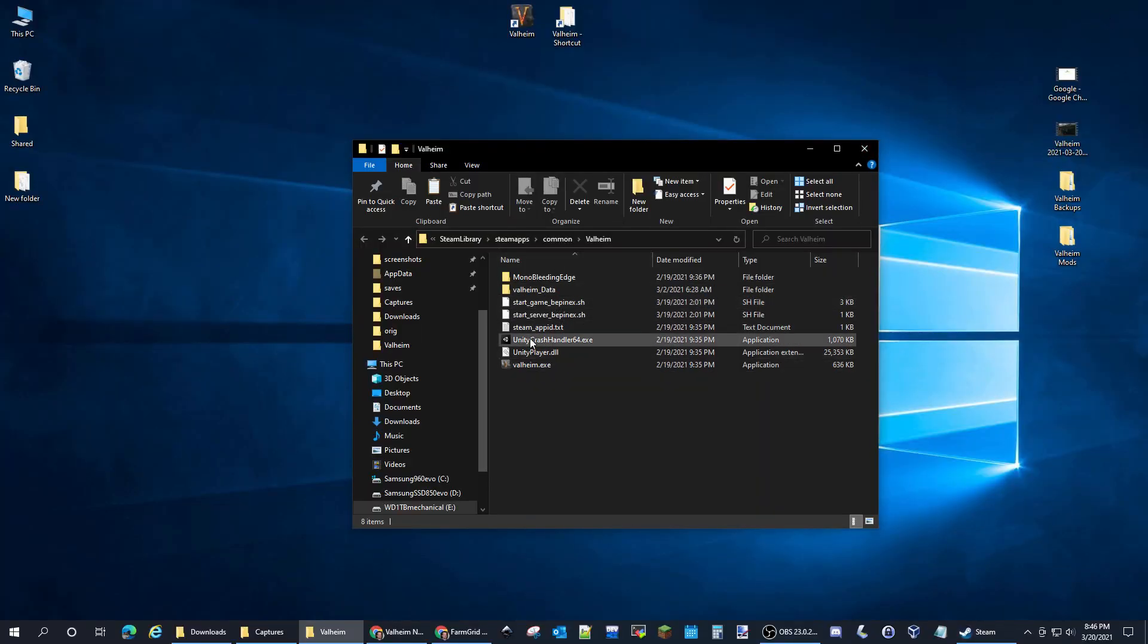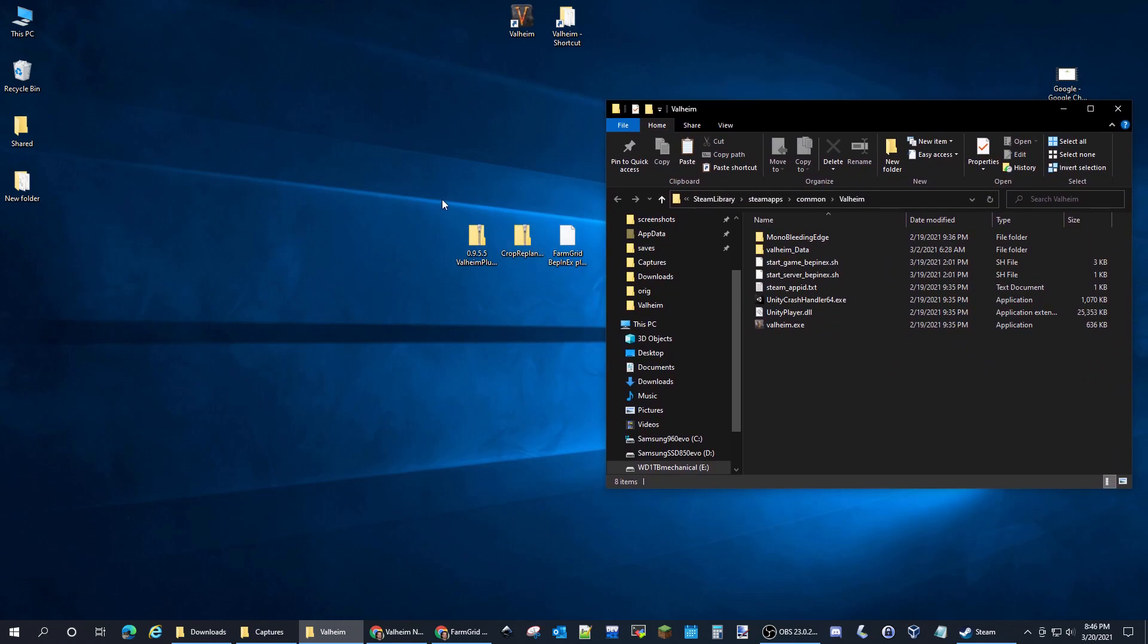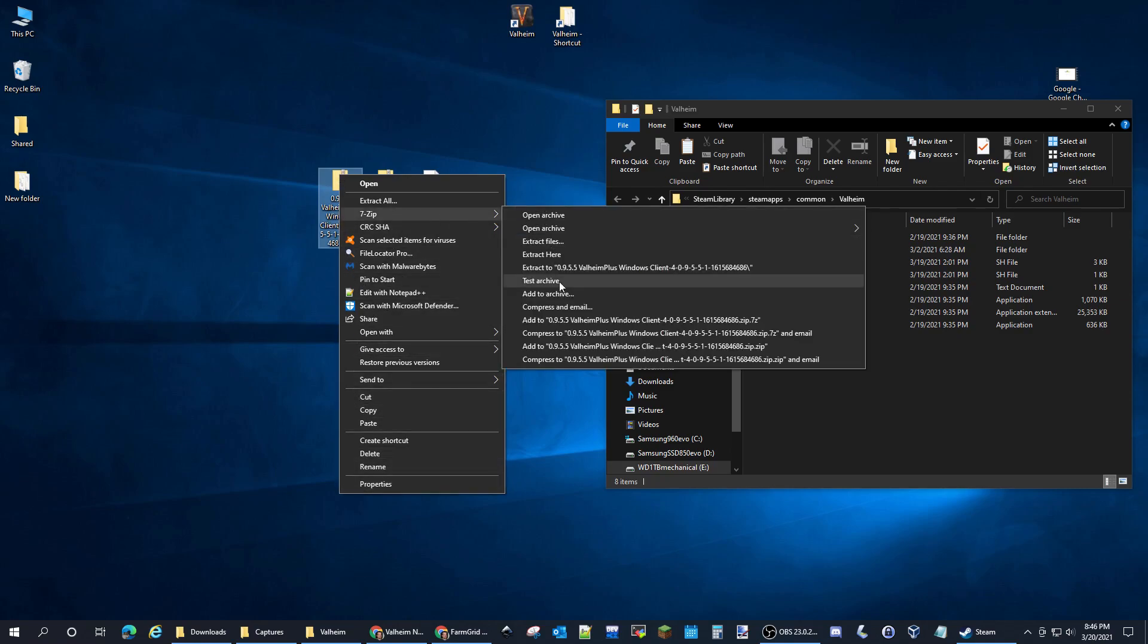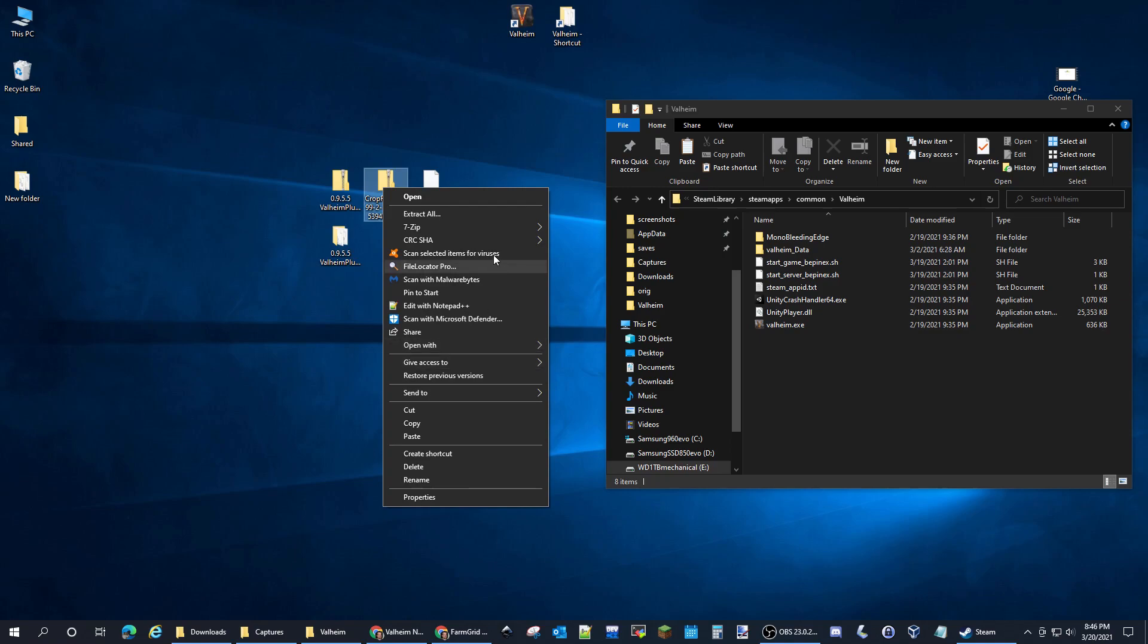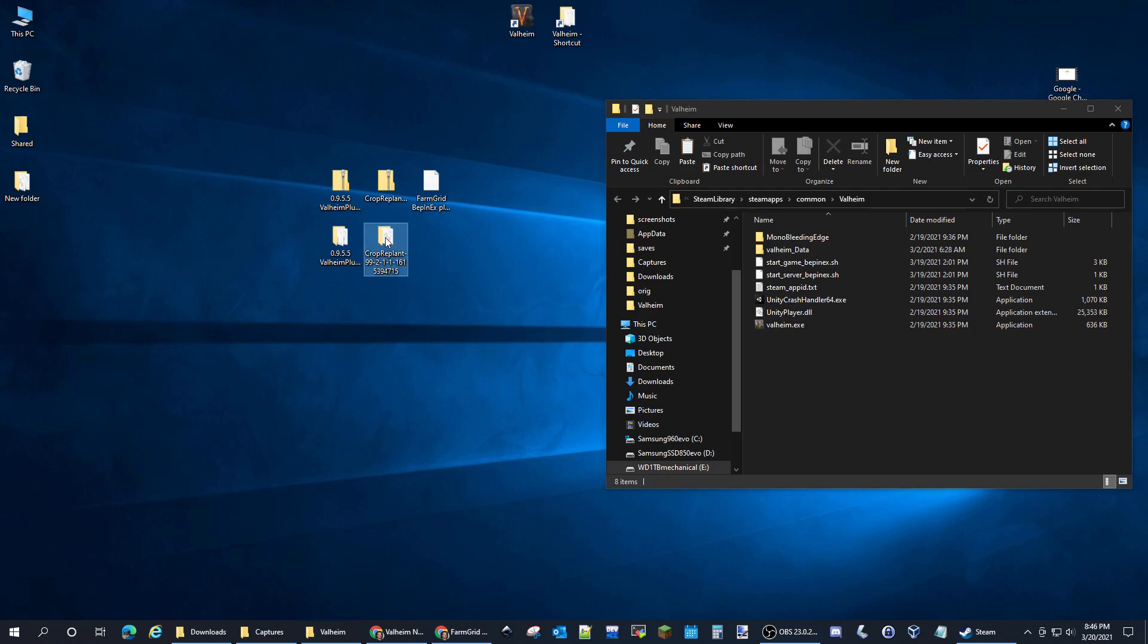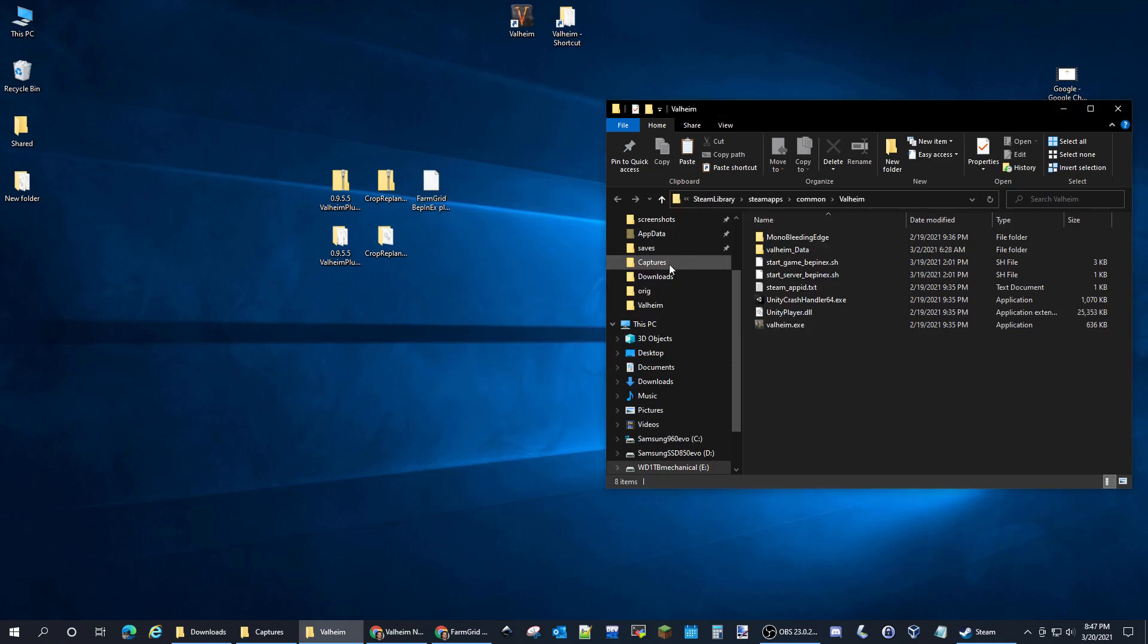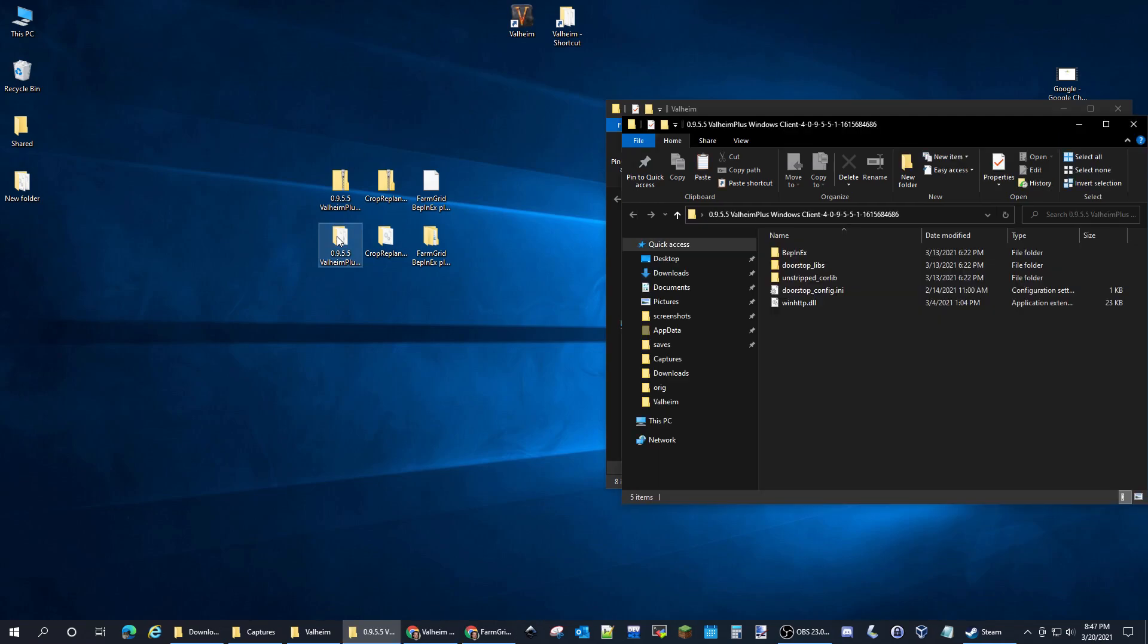These are the local files. What you want to do is extract these three files. We'll extract Valheim Plus, we'll install Valheim Plus first. We'll extract Crop Replant and we'll extract the Farm Grid. So we have these three folders here now.